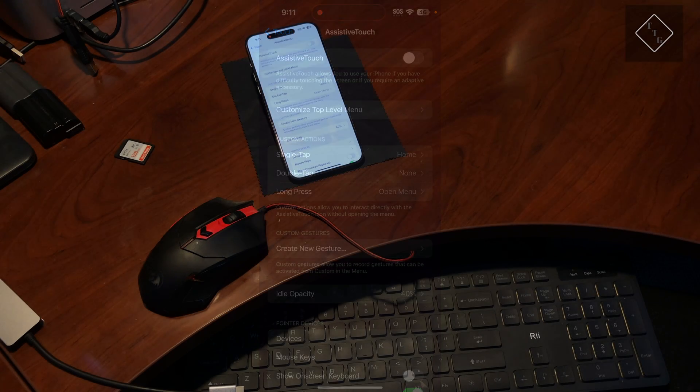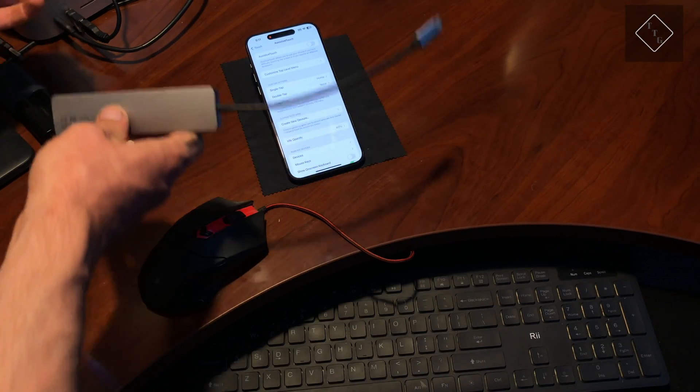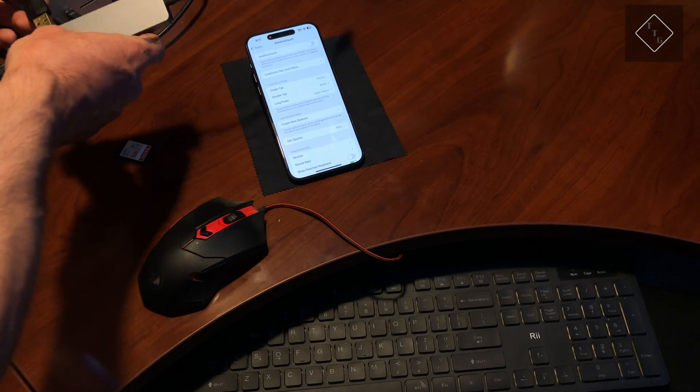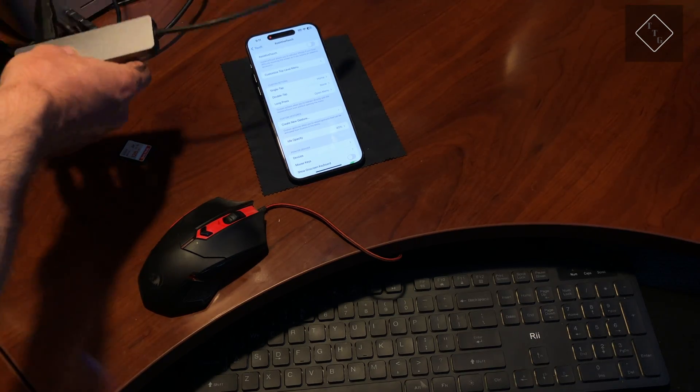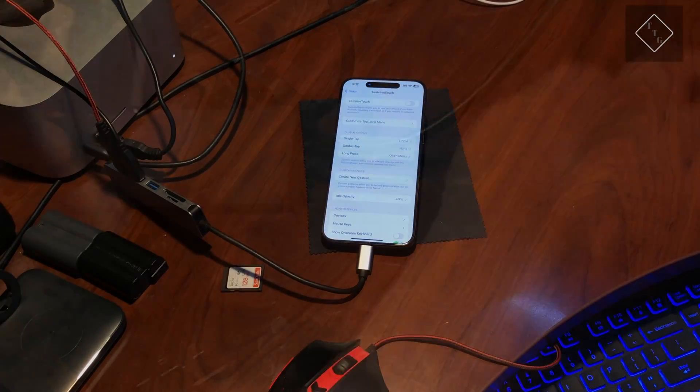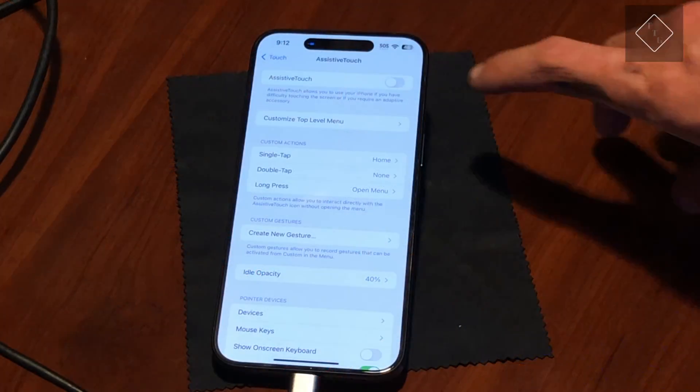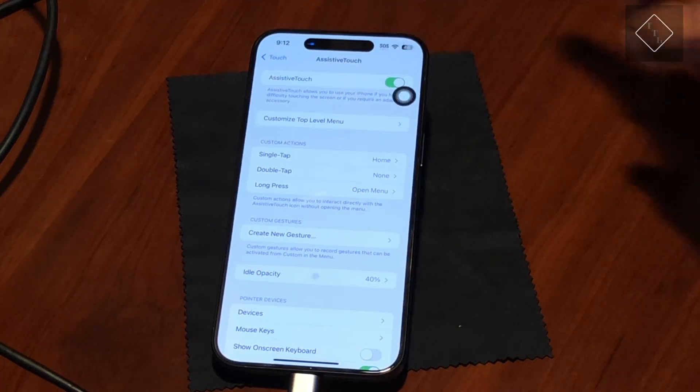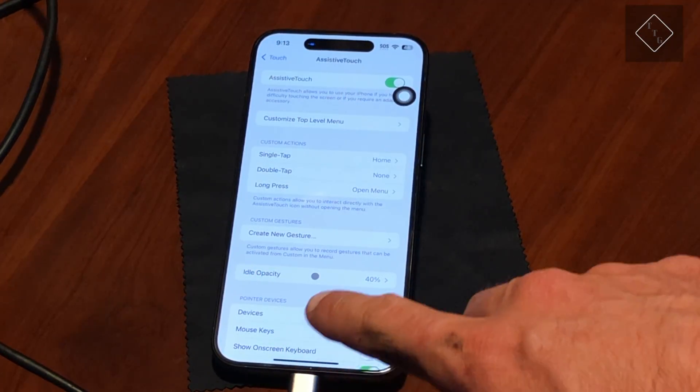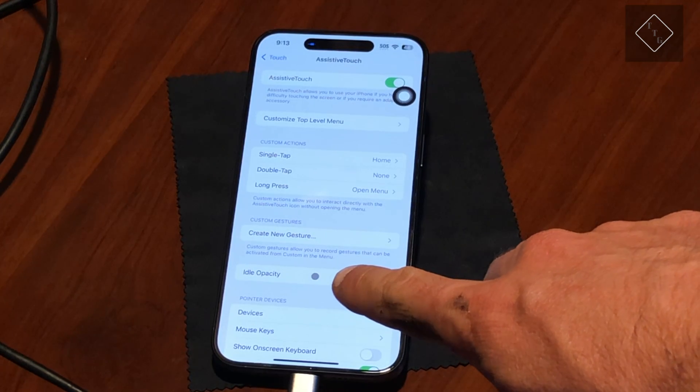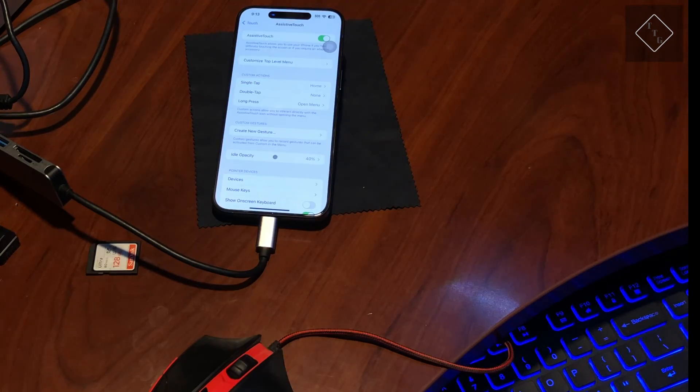Let's go ahead and connect the keyboard and mouse to the USB hub. Once you've got your keyboard and mouse plugged in, turn on that Assistive Touch feature and right away you can see we have a little gray mouse pointer.